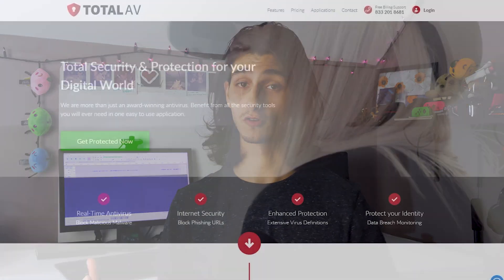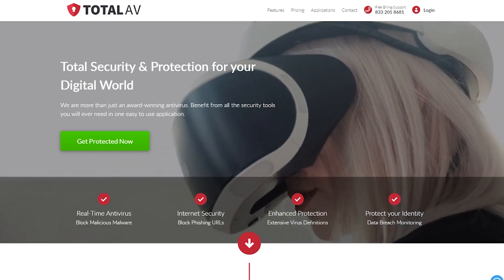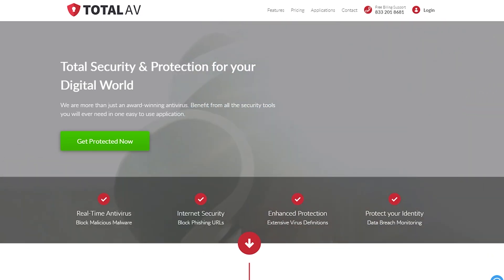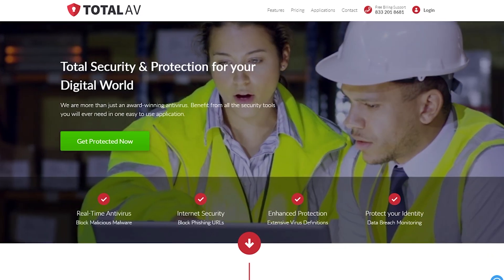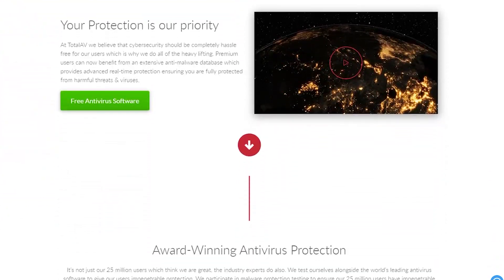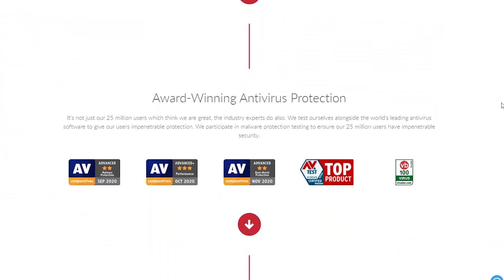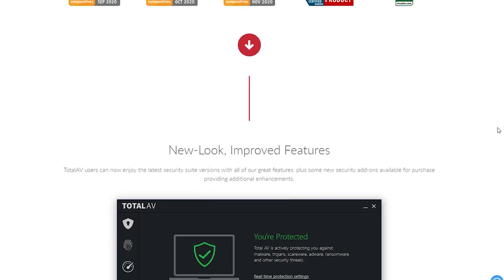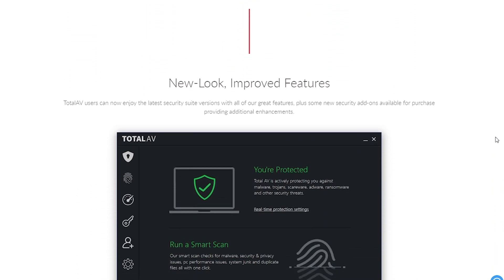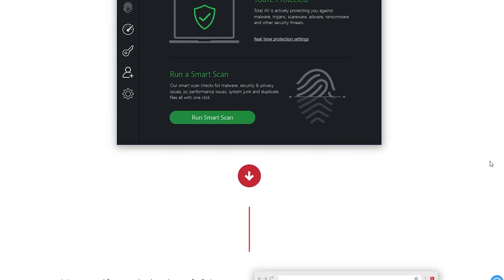What's up everyone, Patrick here, and today I'll be reviewing TotalAV antivirus software. TotalAV is an antivirus software suite of tools available on Mac, Windows, Apple, and Android mobile devices as well. In this video, I'll be breaking down some of its core features and determining whether or not it's actually worth getting.